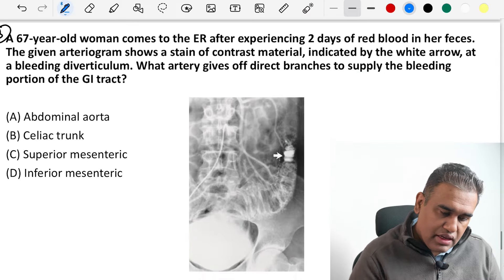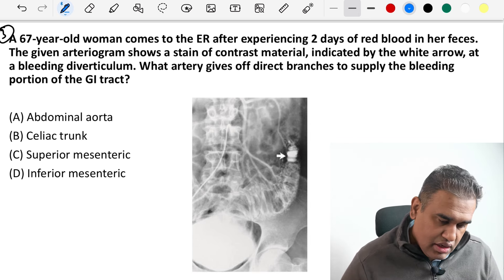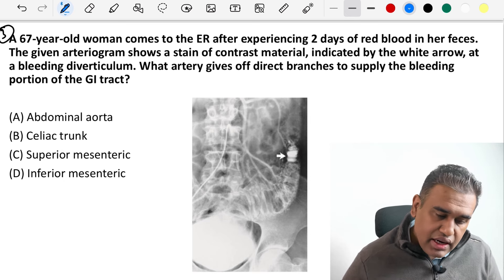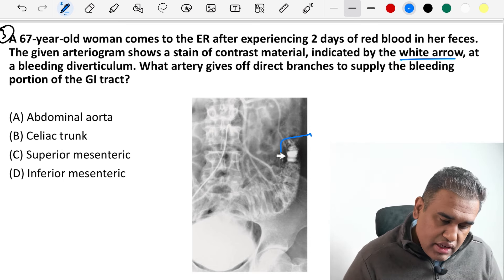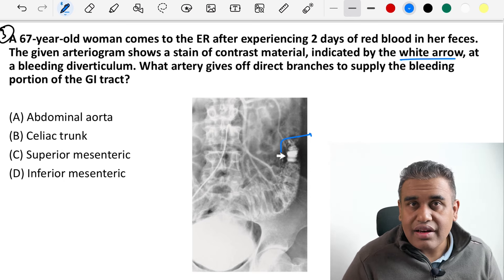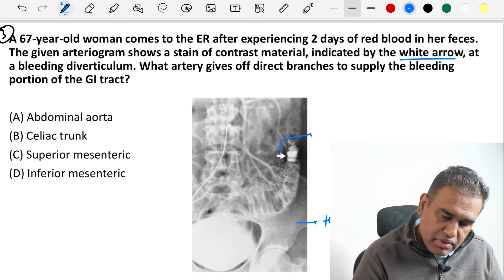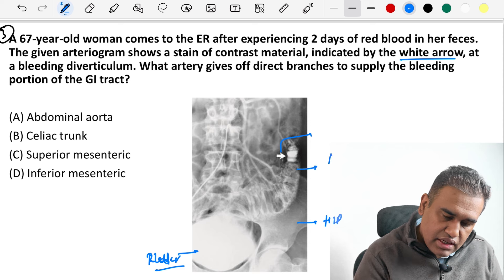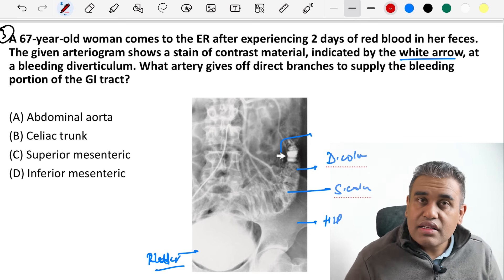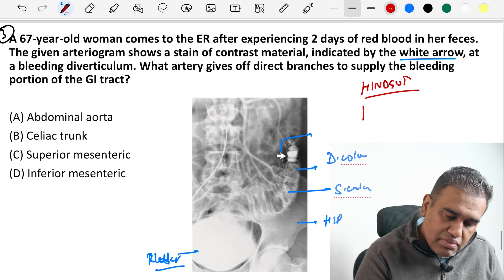Question three. A 67-year-old comes to the emergency after two days of blood in her feces. An arteriogram shows a stain of contrast material indicated by a white arrow at a bleeding diverticulum. What artery gives off direct branches to supply the bleeding portion of the GI tract? Looking at the image, we can see the hip bone, area of pelvis, and on the left side a descending colon continuing as sigmoid colon. This is part of the hindgut — so what artery supplies it? The artery of the hindgut is the inferior mesenteric artery.